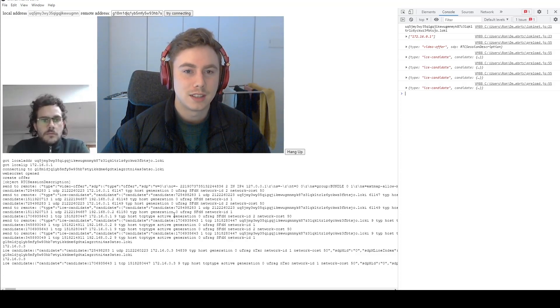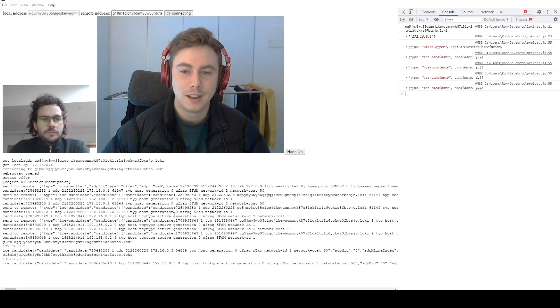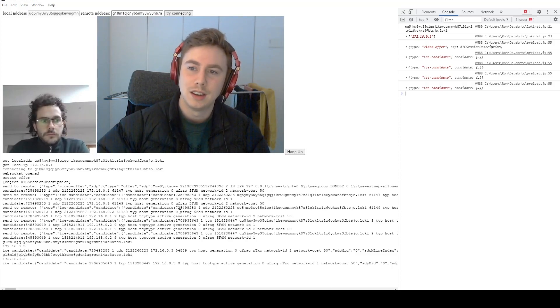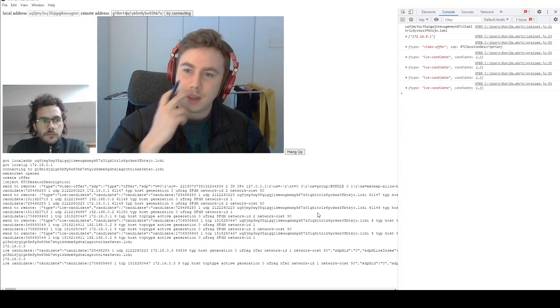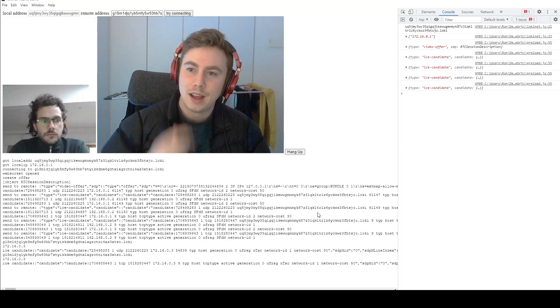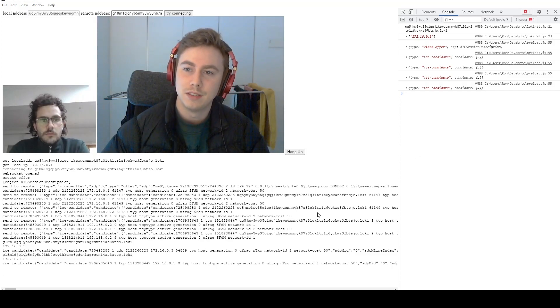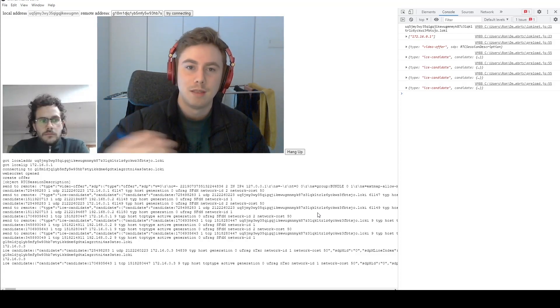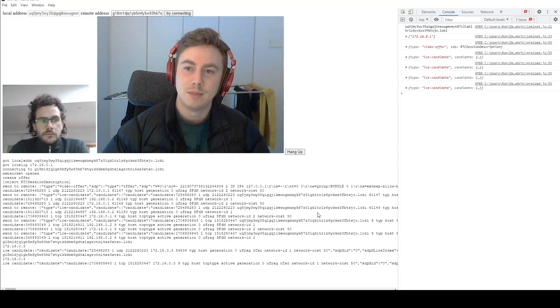So me and Alex are having a little video call right here, and you can see that it's sending the candidates here. The way it's working is we have a LokiNet stun server, which is essentially communicating the offer from me to Alex.